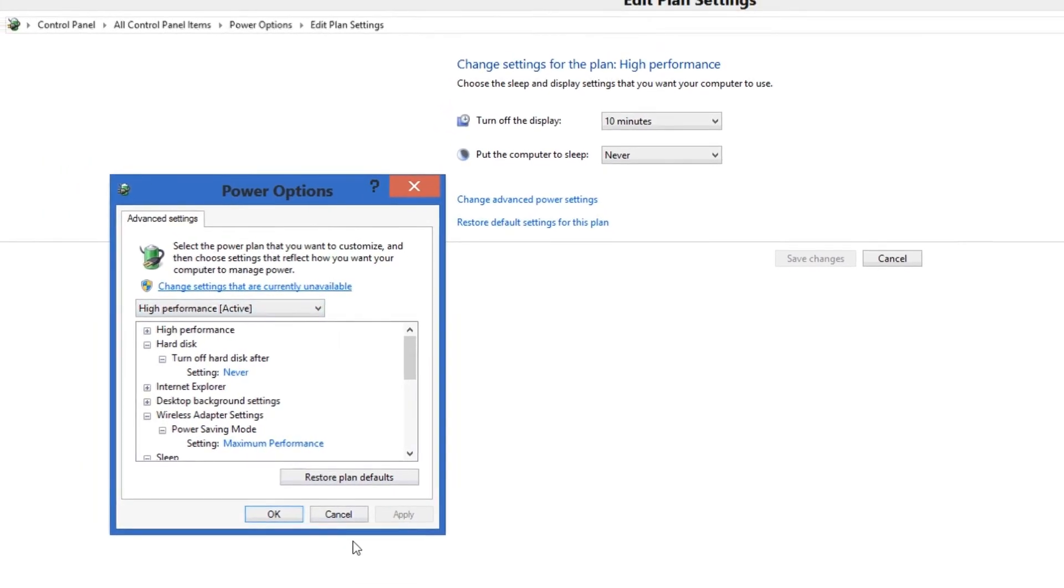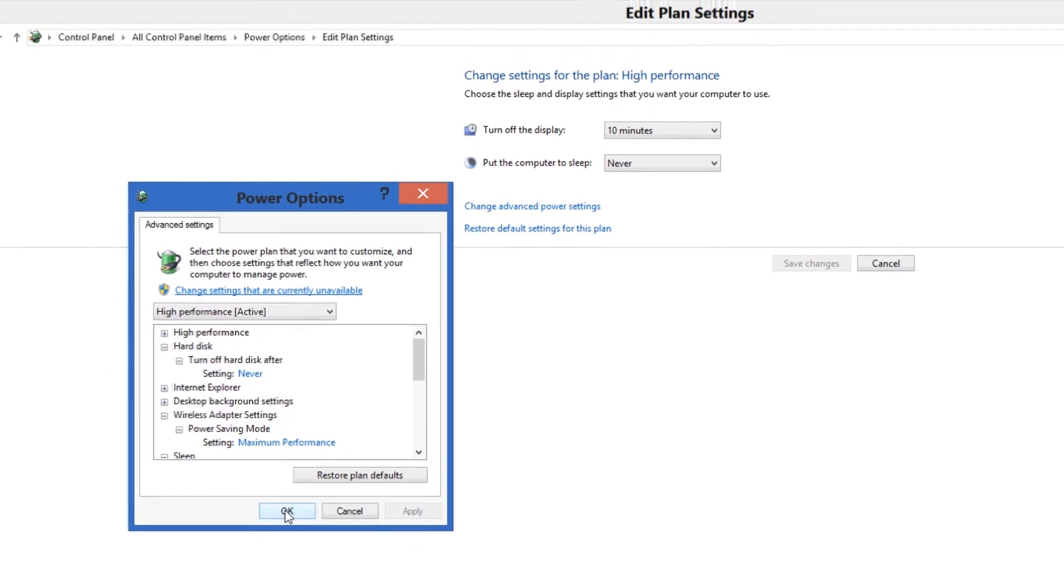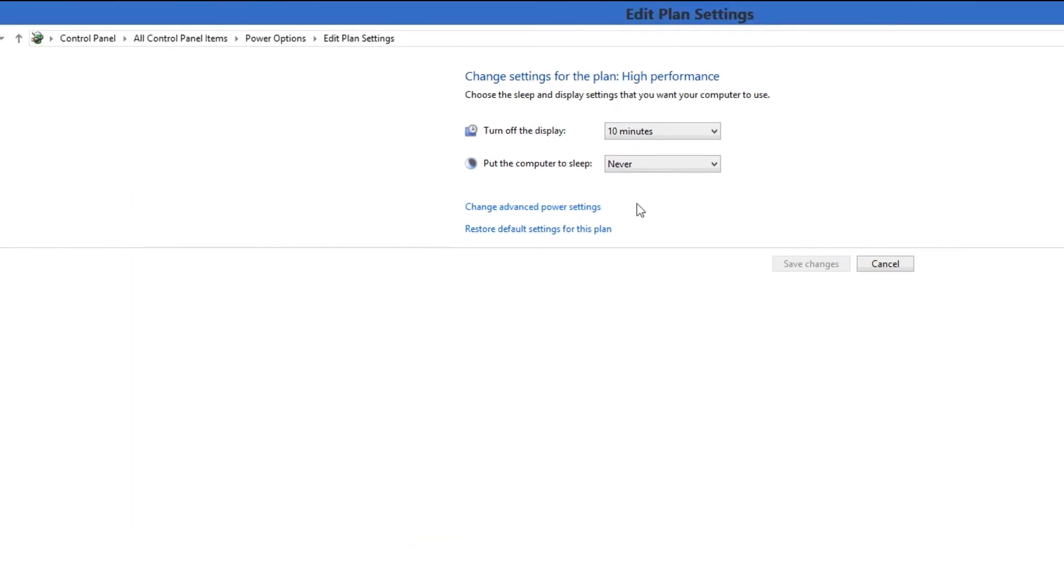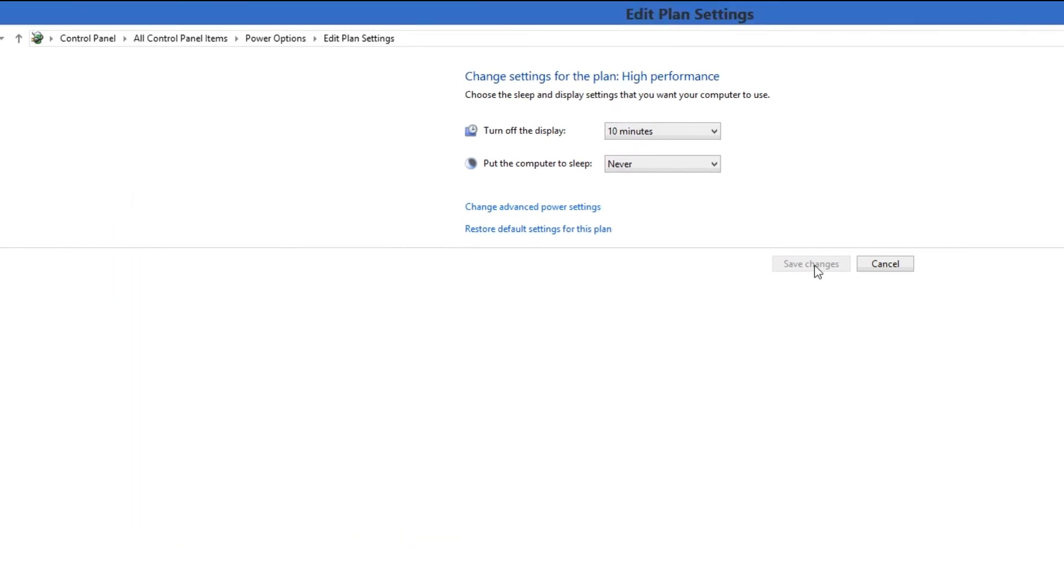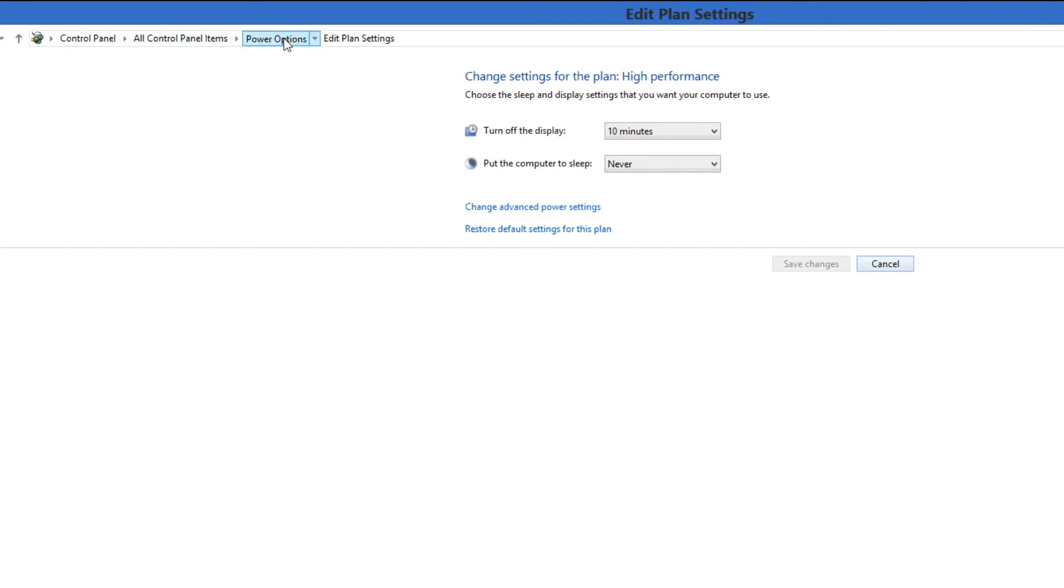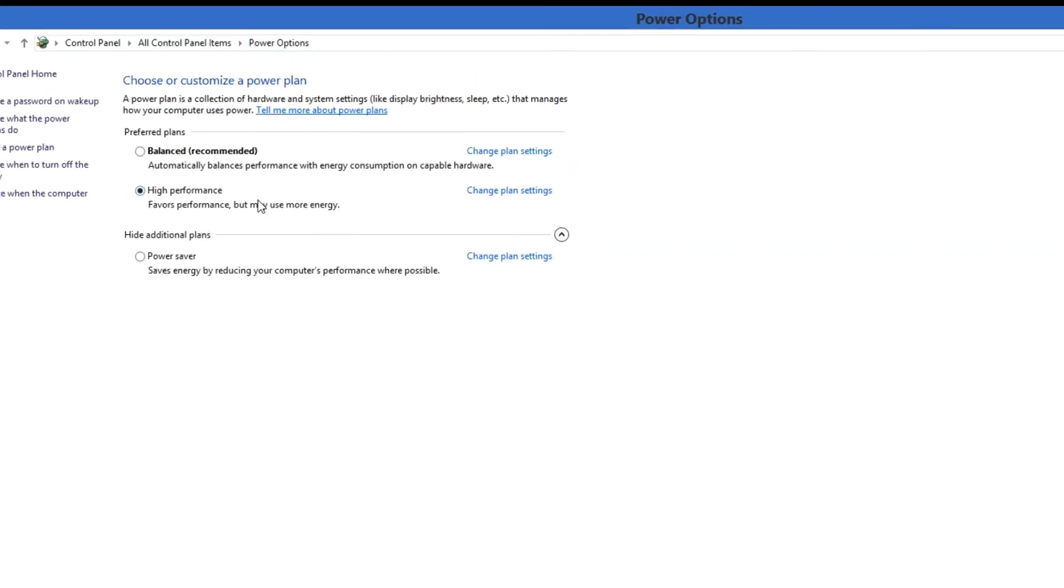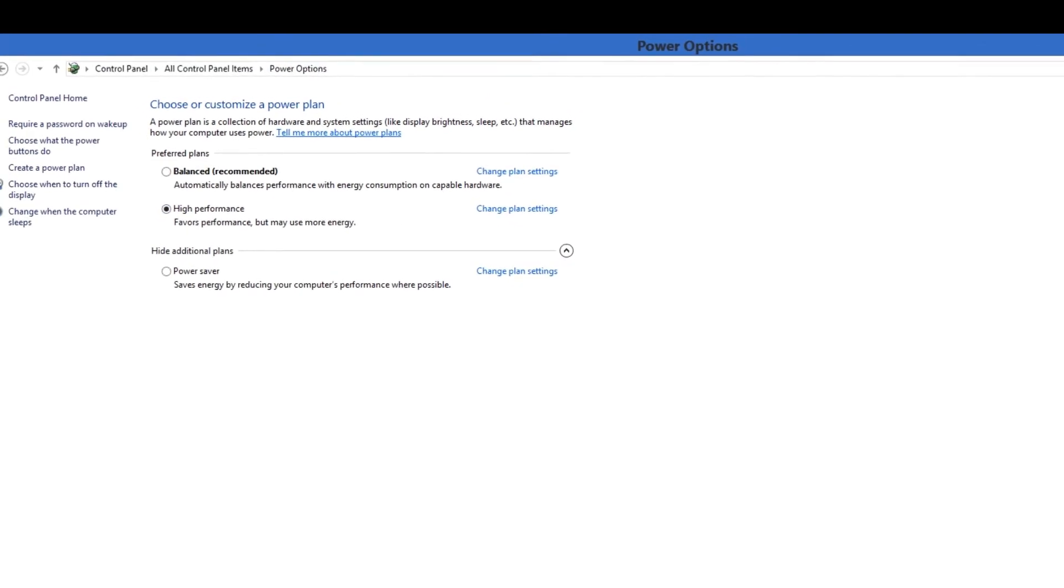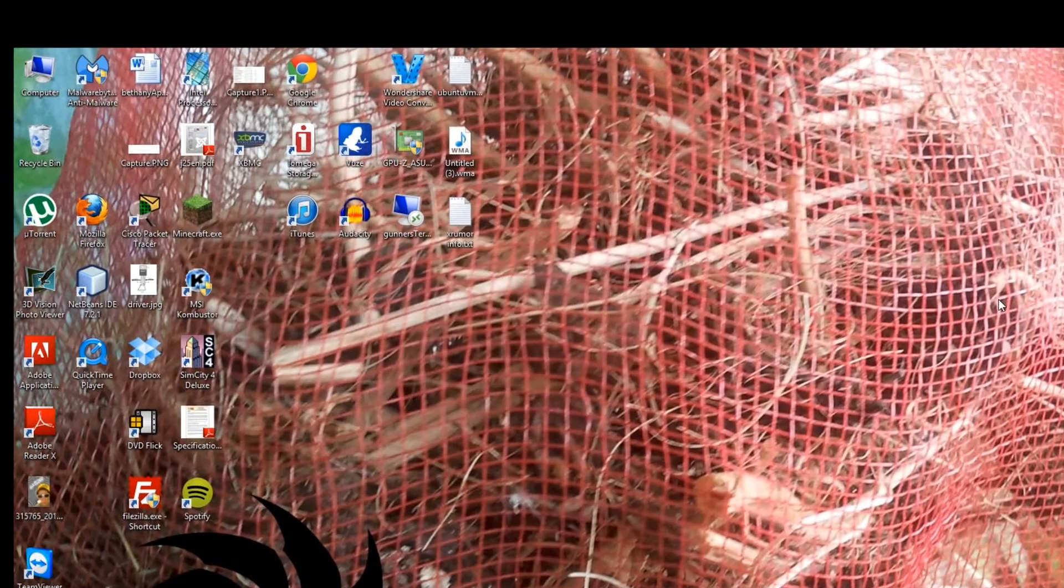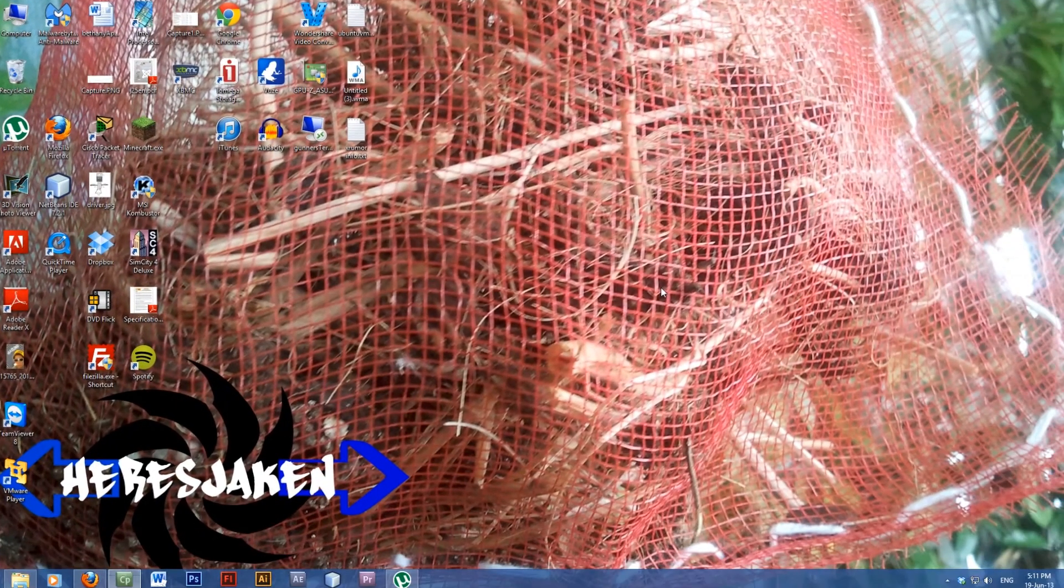So high performance active. Go OK. Apply and OK. And then make sure you select save changes. And then you just go back. Make sure that's selected. Exit. And there you go.